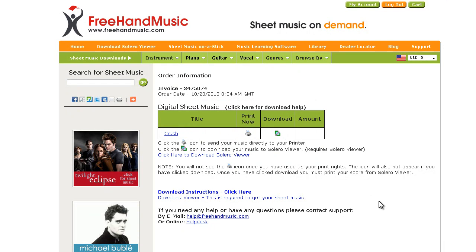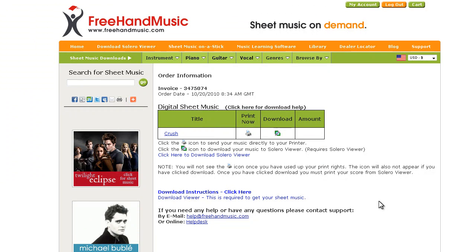We hope you enjoy your music and hope you also check out freehandmusic.com for more information and more titles.